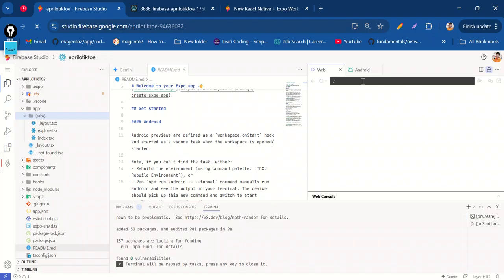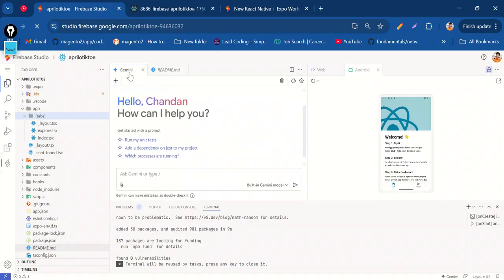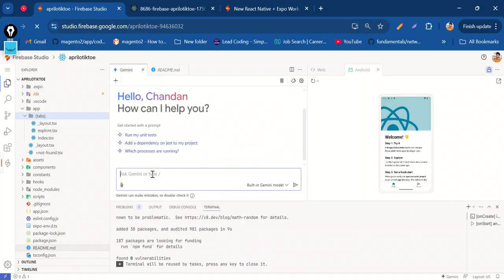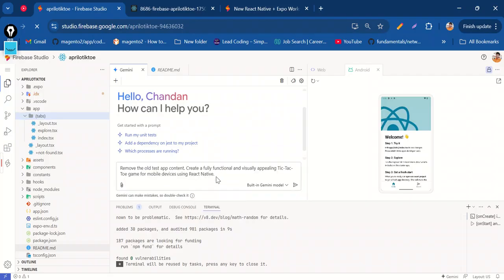This is our web view and this is the Android view. I'm going to write in Gemini: remove the old test app content and create a Tic-Tac-Toe application. I need to create a fully functional visual Tic-Tac-Toe game for mobile devices using React Native.